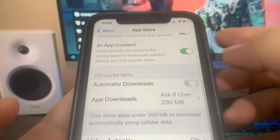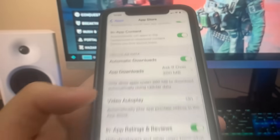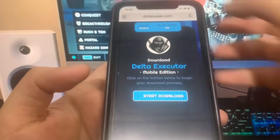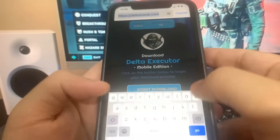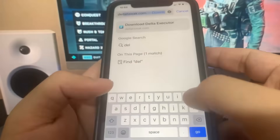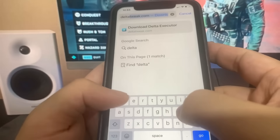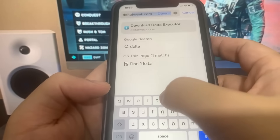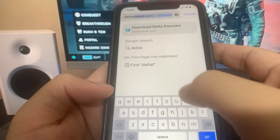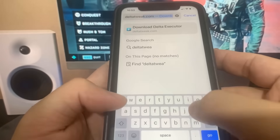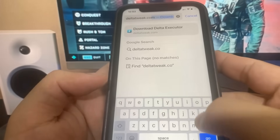Now we're going to go to the browser and I'm going to show you guys where to go to download this onto your device. The website is called DeltaTweak.com — let me just go ahead and type it in right here. This is the website where we're going to get the Delta Executor.